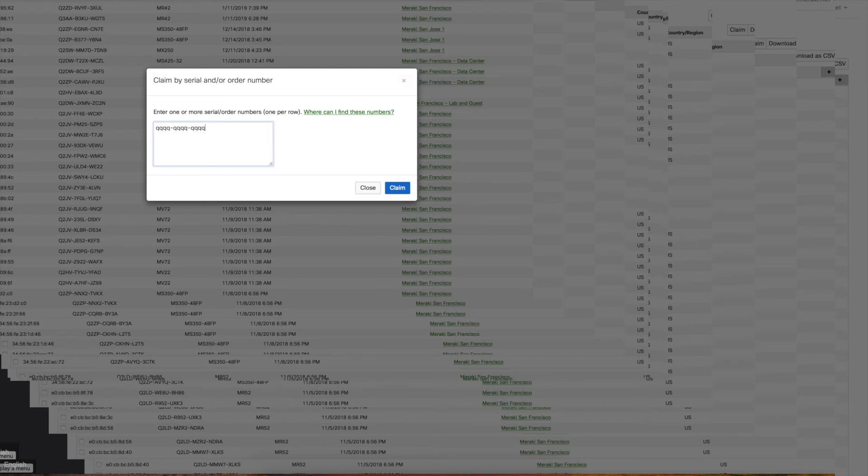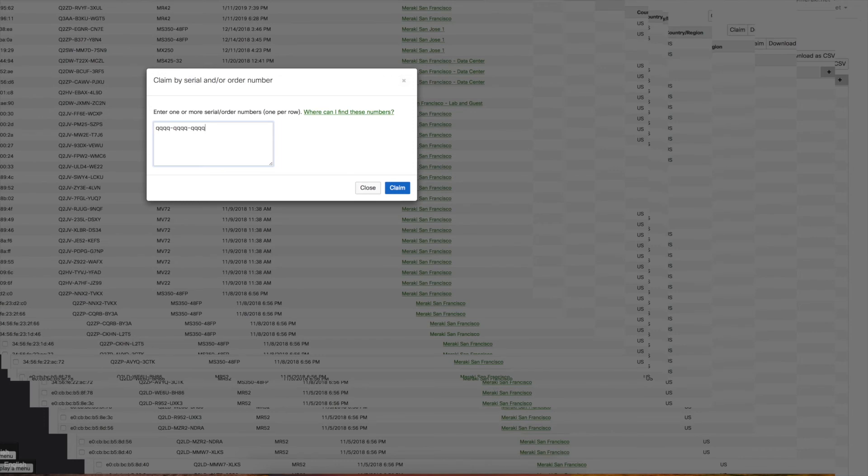Alternatively, you can do separate serial numbers. This is if you're staring at a stack of Meraki boxes and maybe you lost the order number, and you just want to enter them in one at a time—that's fine as well.